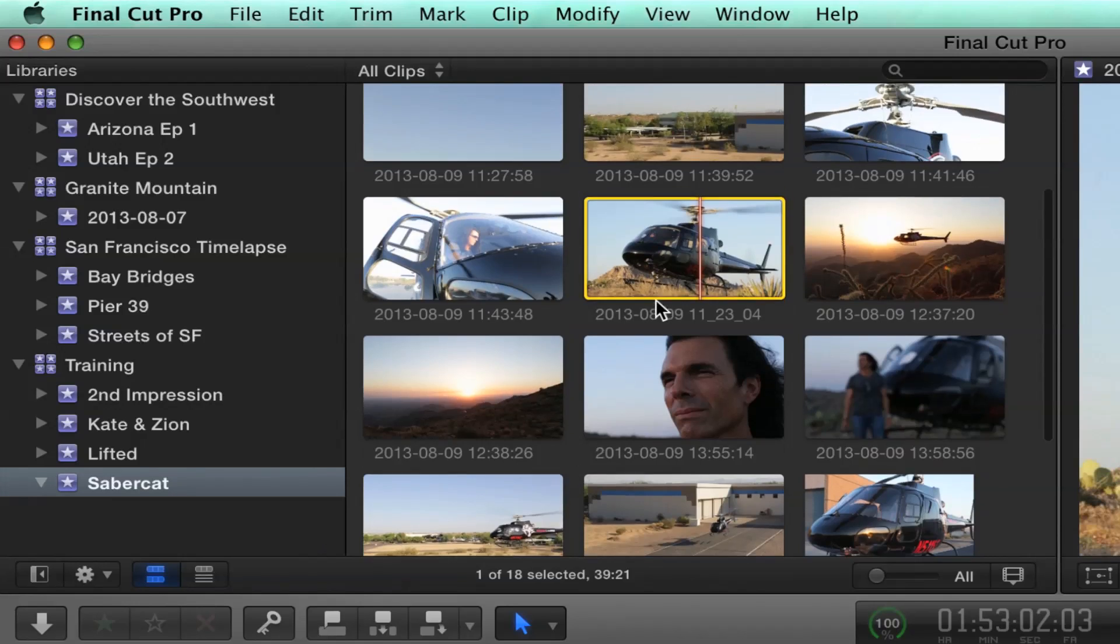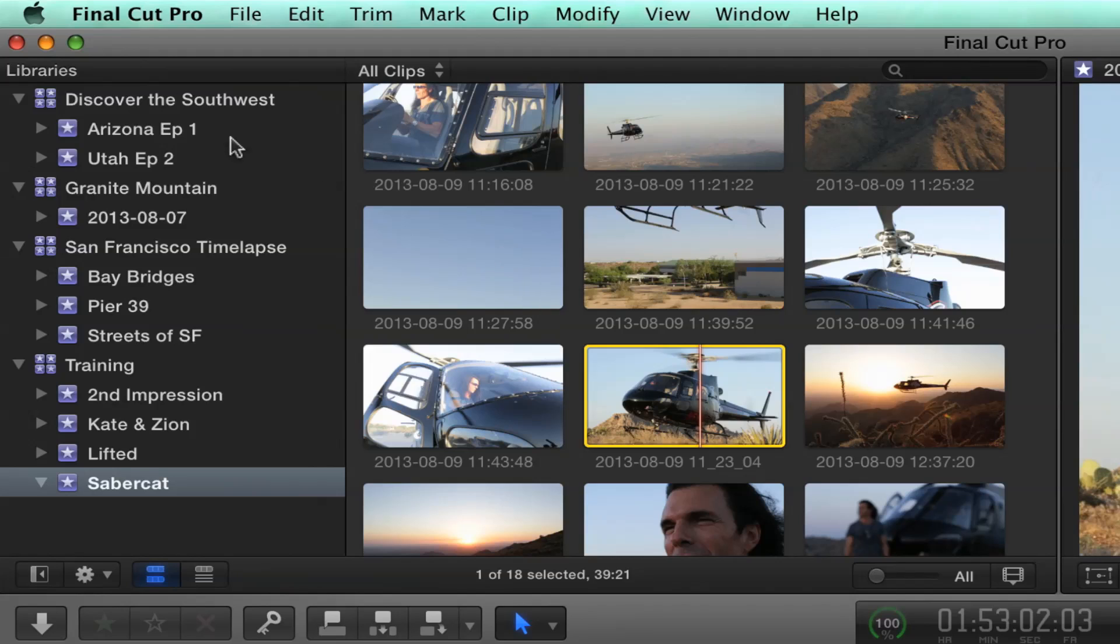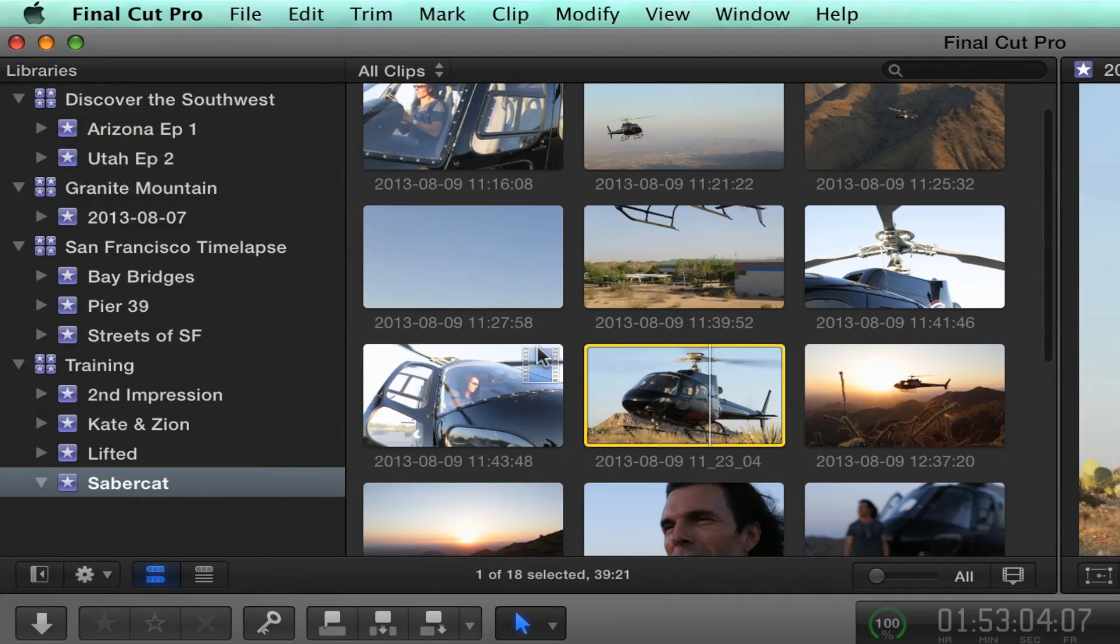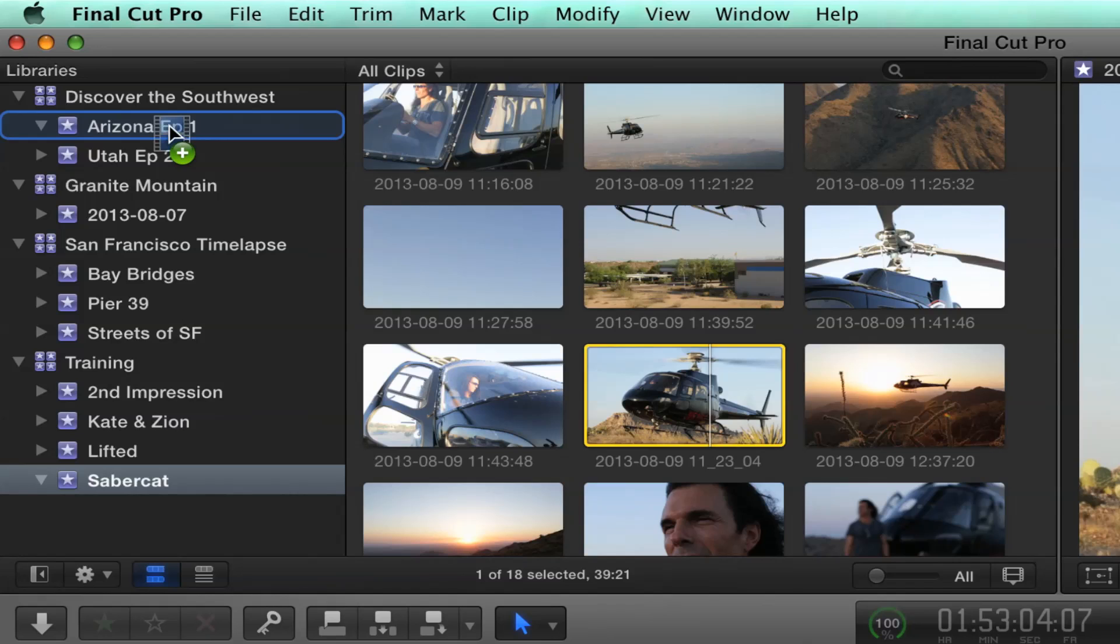Let's say that I wanted this clip, this helicopter landing clip, to be in this Arizona event in the Discover the Southwest library. This clip really needs to be there. But notice it's a completely separate library. So let's see what happens when we do that. So I'm going to grab this clip and drop it into the Arizona episode. Are you holding the option key? No. This is a very important point. When you cross library boundaries, it's by default a copy operation. It has to copy the media.